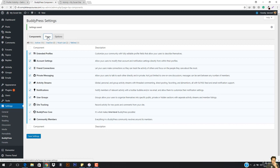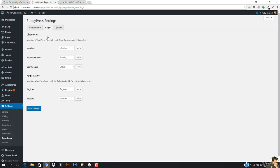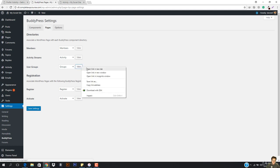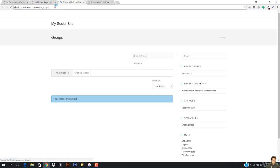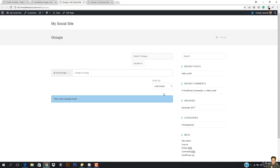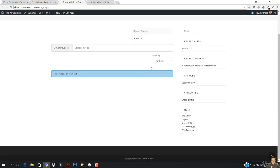Now I'm going to go to the pages. And here in the pages, we have this member section, we have this activity section, and we also have now a group section. So if I just open up the group section, you can see that I can create groups. There were no groups found. I'm just going to go ahead and create a new group.